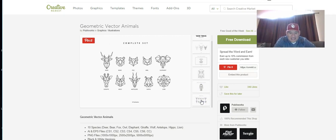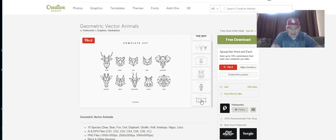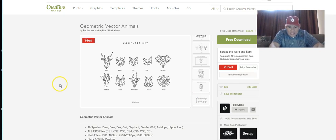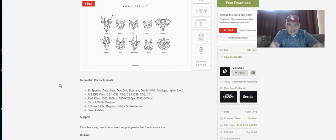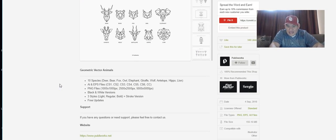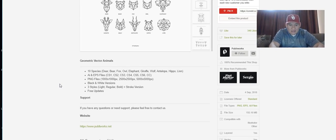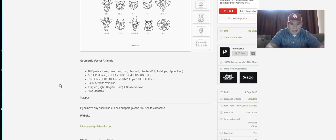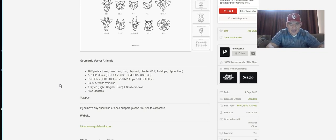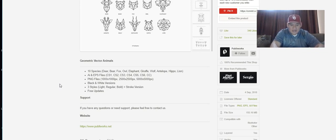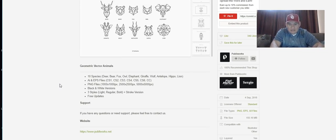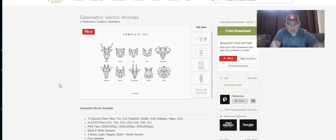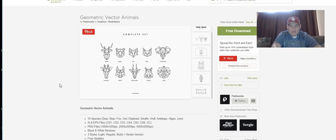There they are - the fox, the bear, the owl, the elephant, the giraffe, the wolf, antelope, hippo, lion. The license is standard. 10 species, AI and EPS files, PNG files, black and white versions, three styles - light, regular, bold - stroke versions, free updates. Make sure you always read those licenses.